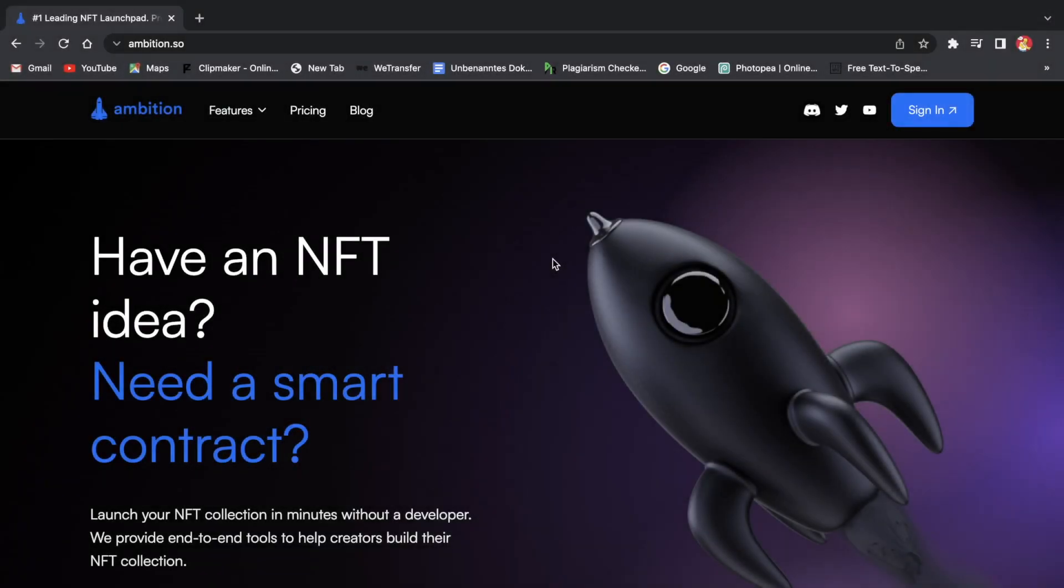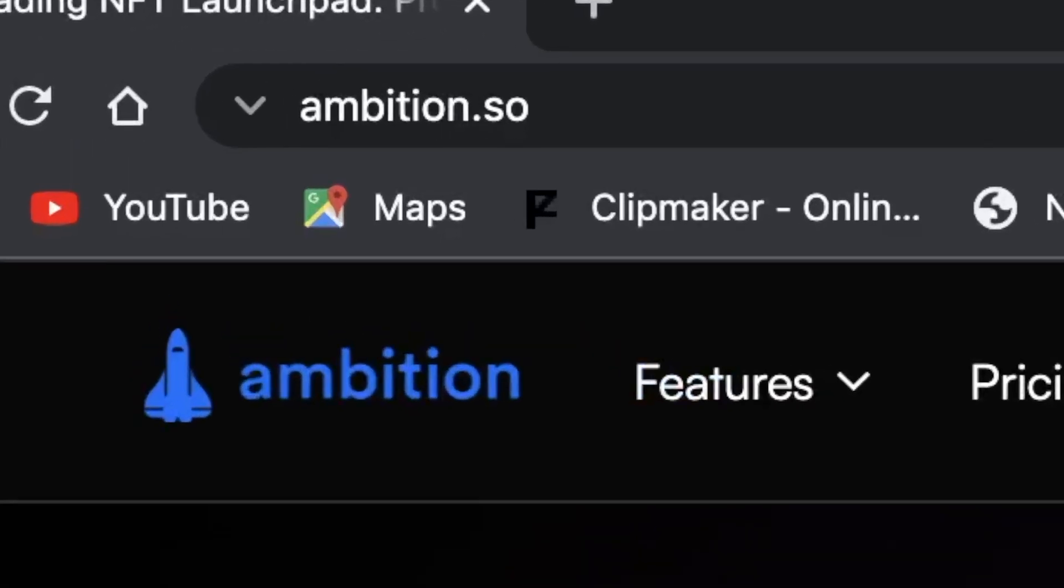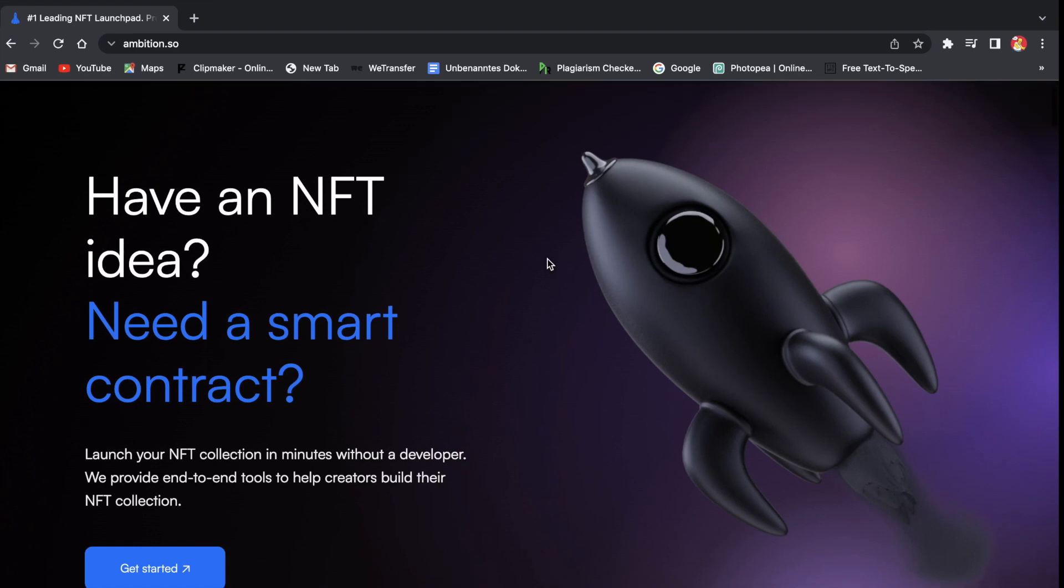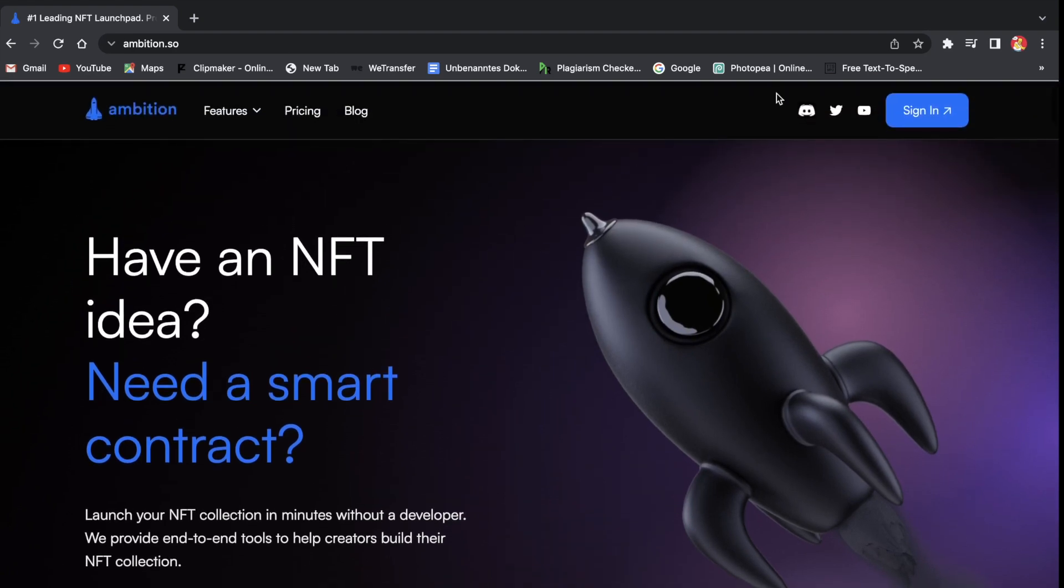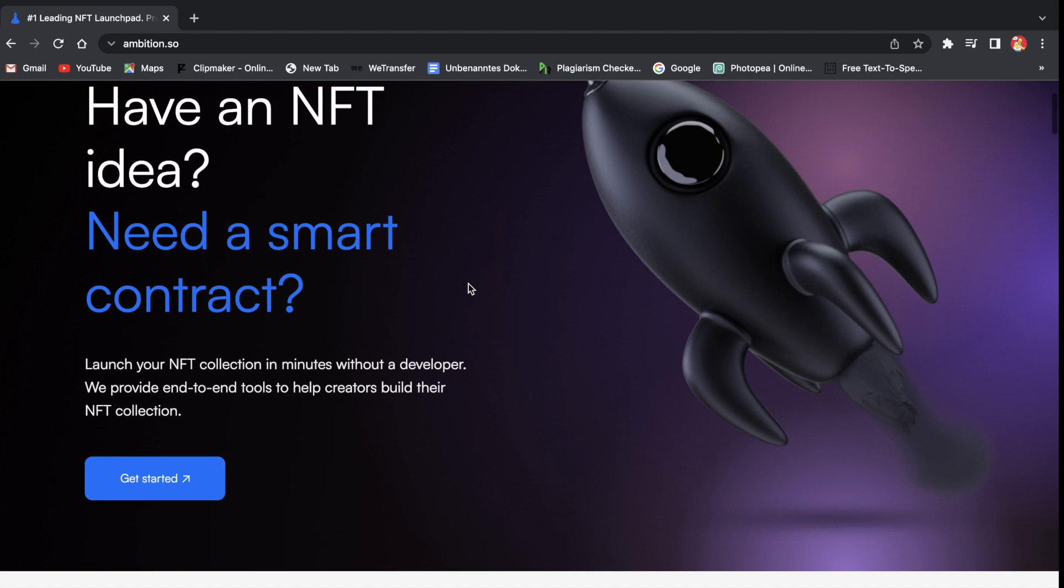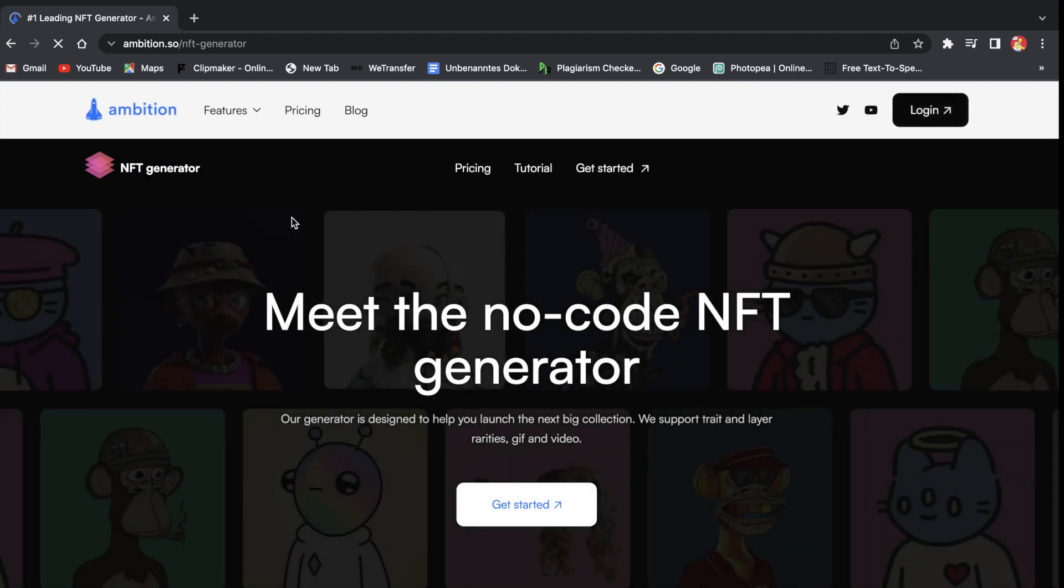The first website I'm going to talk about is Ambition. This is a website I've used in multiple of my NFT creation videos and I really like this website. It has so many different things that are super helpful for creating your own NFT collection. One of these is the NFT generator tab you can see right here.